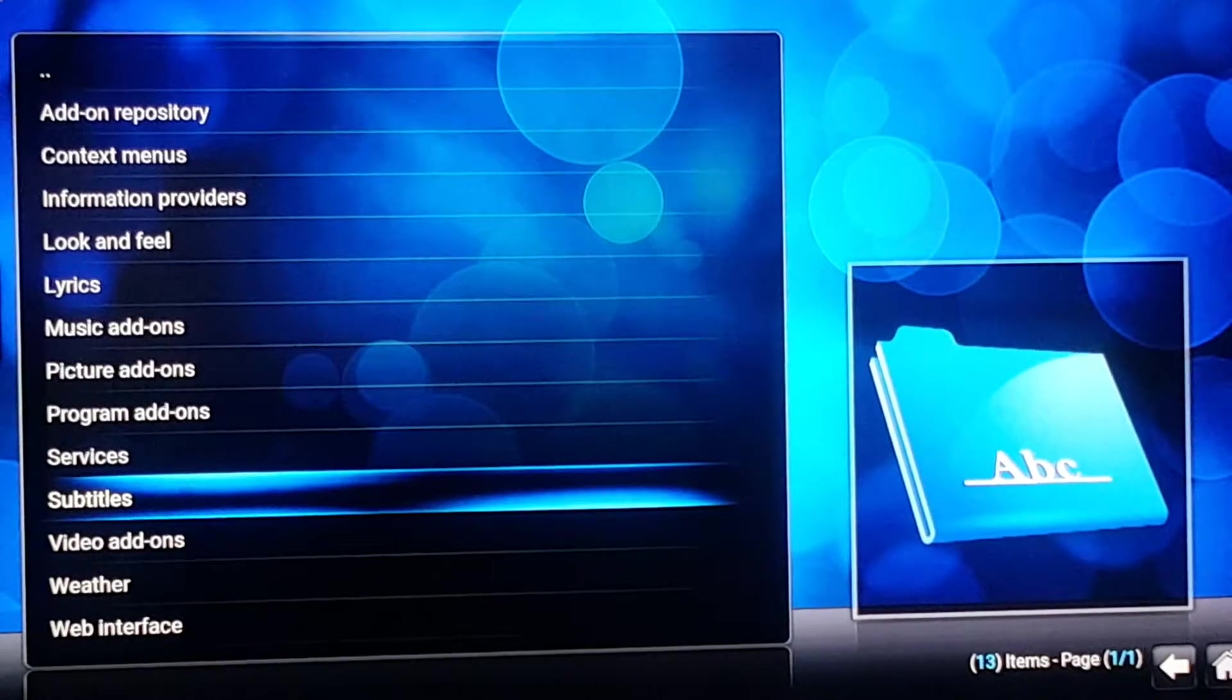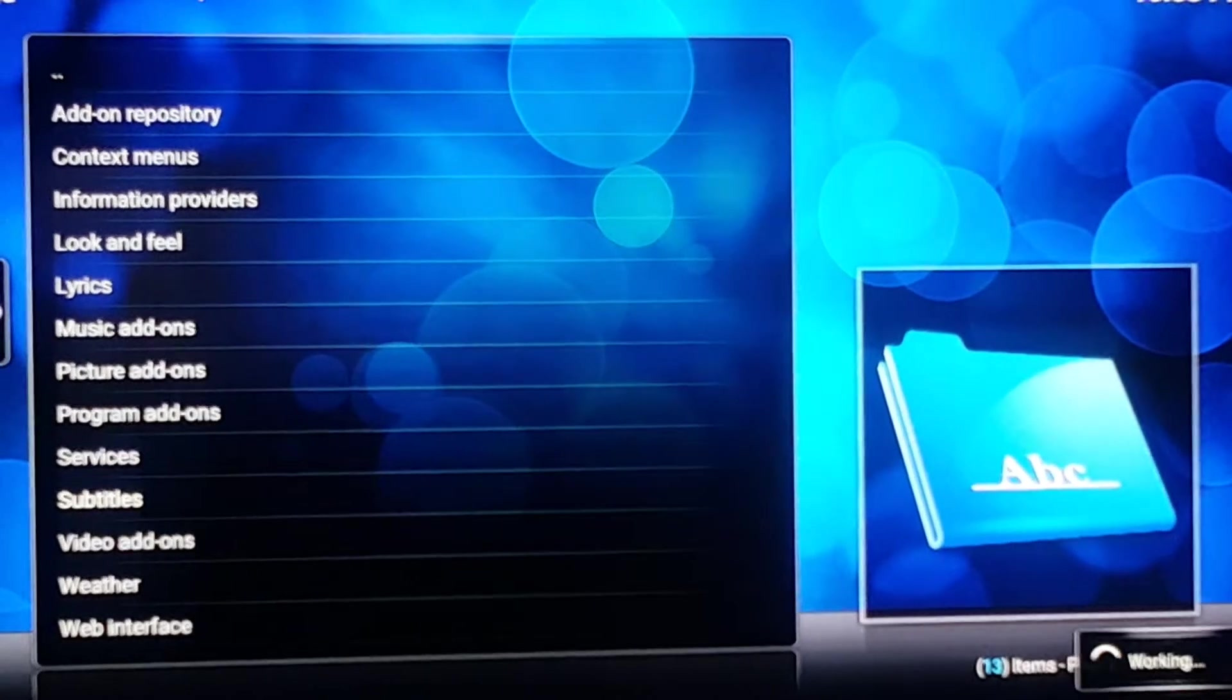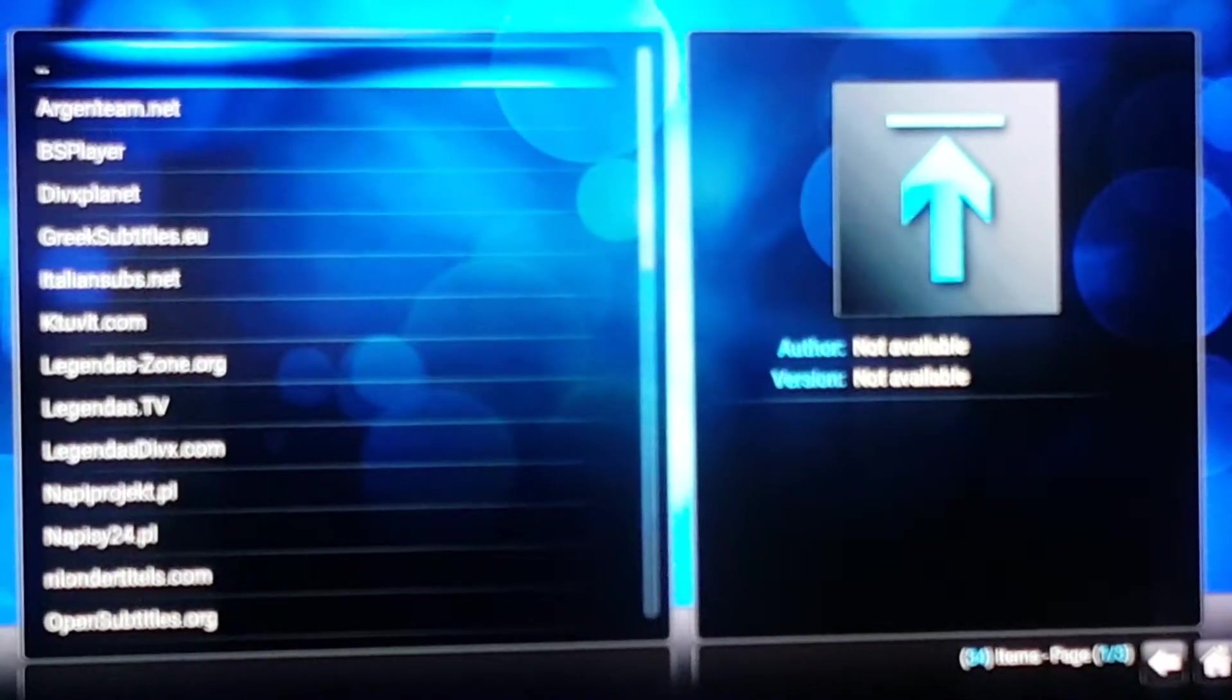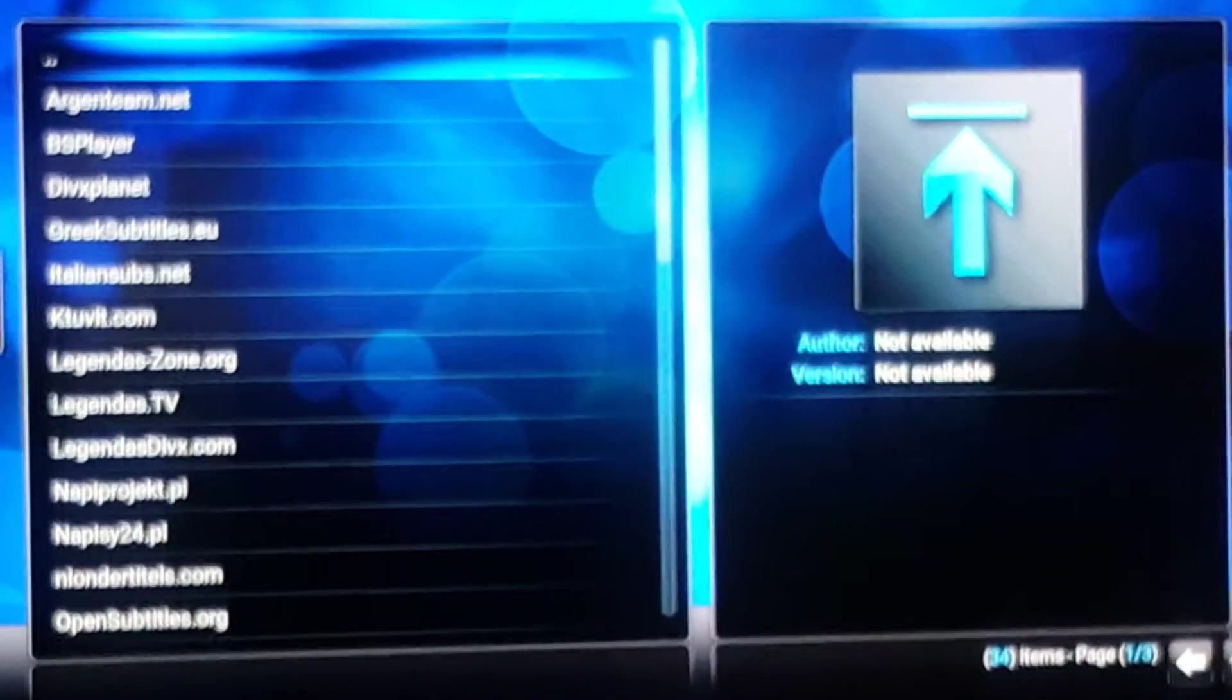See the subtitles. Alright. Click on it.